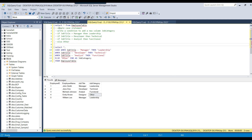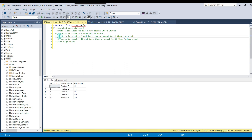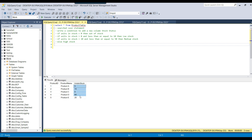There are two types of CASE statement: simple CASE statement and the searched CASE statement. Now we will look at the searched CASE statement. We need to write a condition to add a new column called stock status. If units in stock equals 0, the value should be 'out of stock'. If units in stock is greater than 0 and less than or equal to 10, it should be 'low stock'. If greater than 10 and less than or equal to 50, it should be 'medium stock'. Otherwise, it should be 'high stock'. We have a column called units in stock, and based on that we will write the CASE statement.